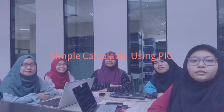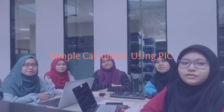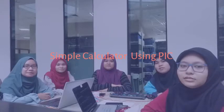Assalamualaikum warahmatullahi wabarakatuh and very good evening to the doctor. Our project title is about a simple calculator using PIC.